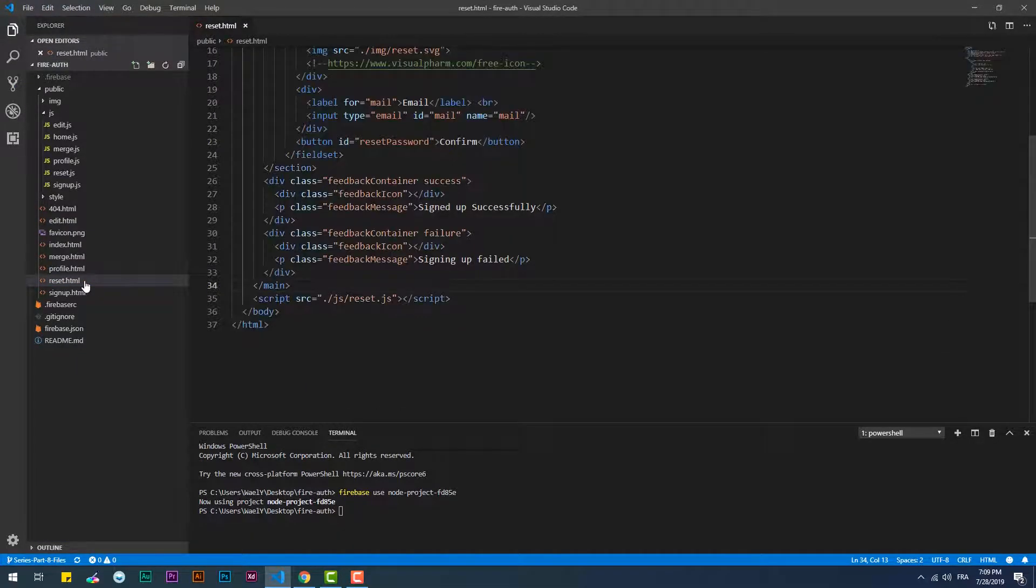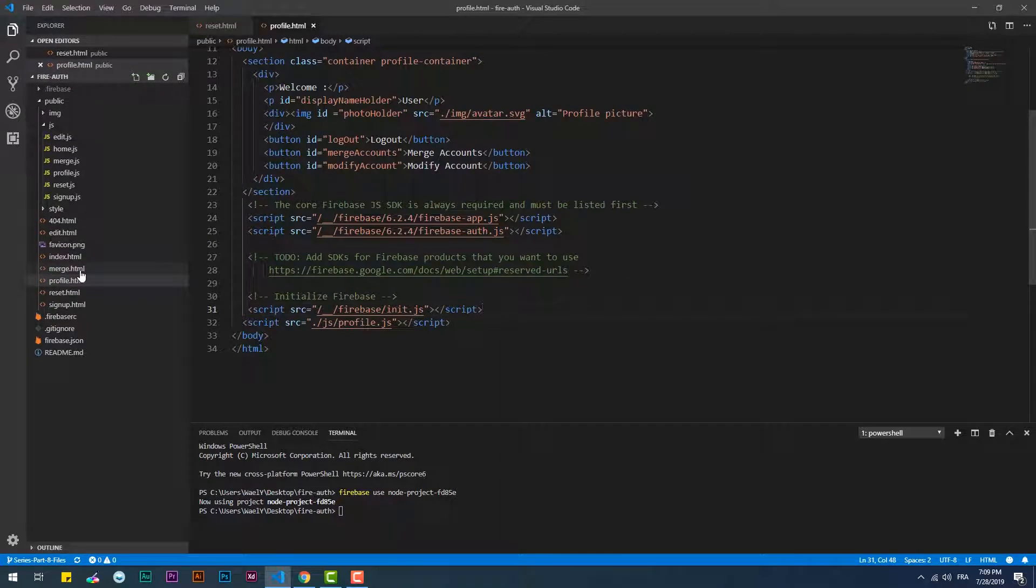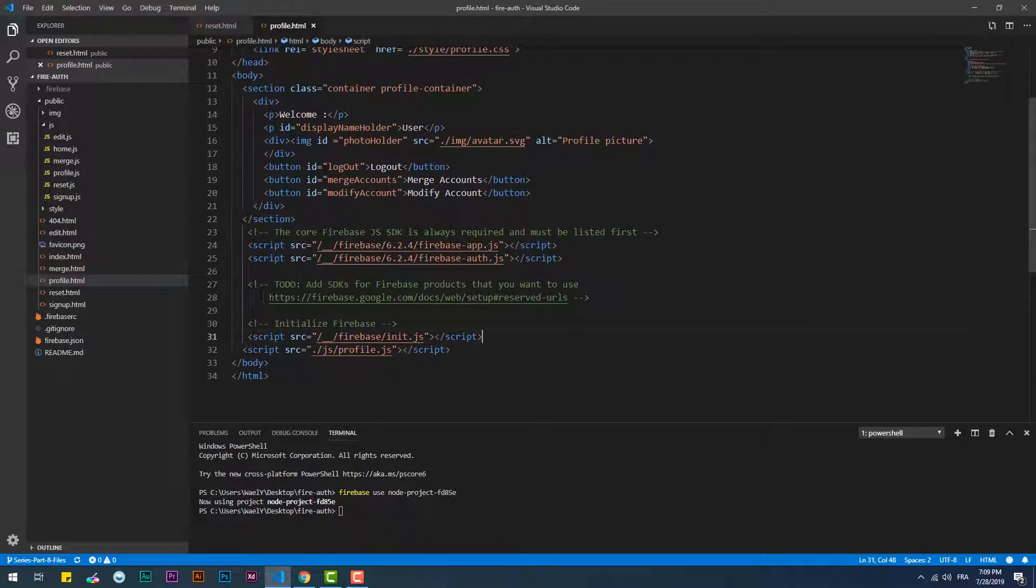Then you have to copy the necessary links for Firebase to work into the reset.html file.